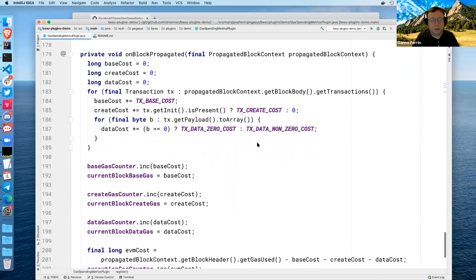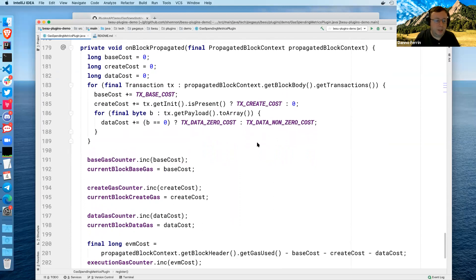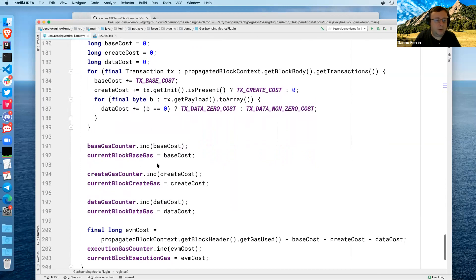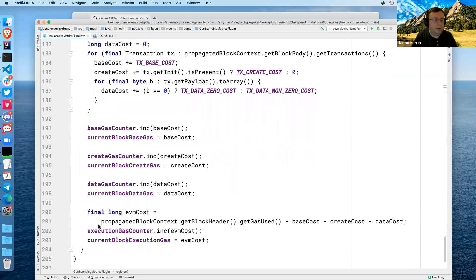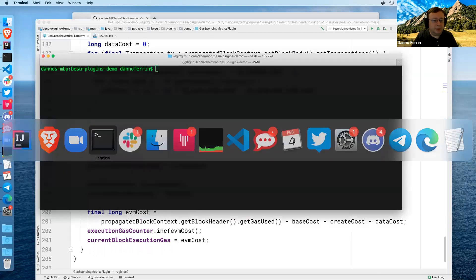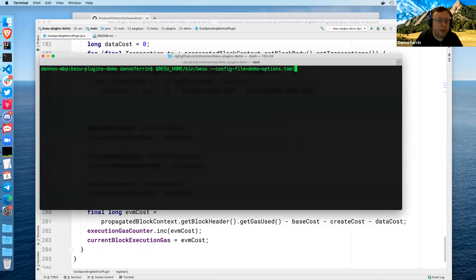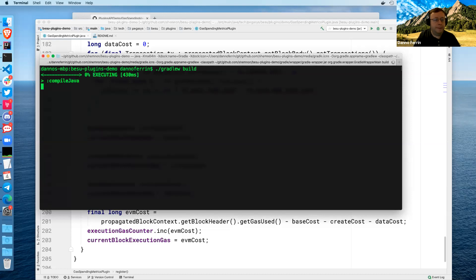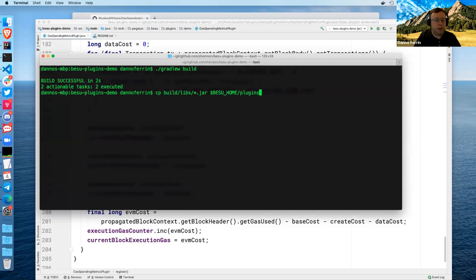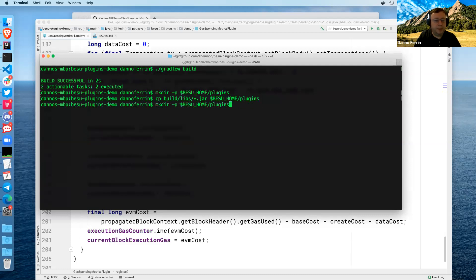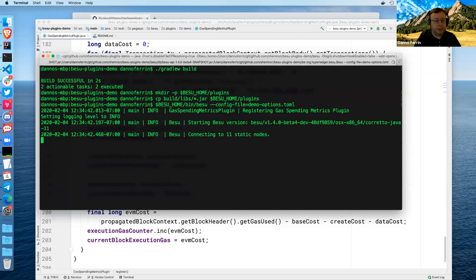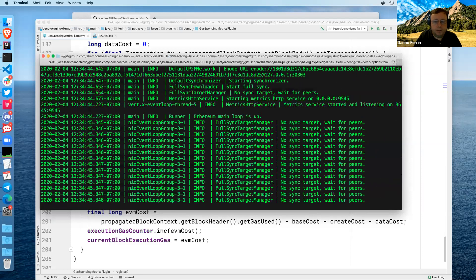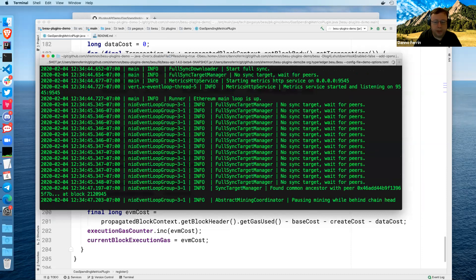So the next step is to actually deploy this plugin. It's pretty simple — first you do a Gradle build, which creates the jar. Then we need to make the plugins directory in our Besu installation, copy all the jars from build/libs into the plugins directory, and run Besu. All of these CLI options are in the readme. It looks like we've caught up already, so we should be able to go to our exposed metrics page and see that we're exposing demo gas binning. Because I haven't gotten a block yet that has a transaction in it, there are no values here — but now there should be.